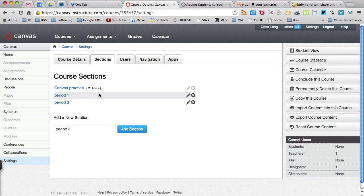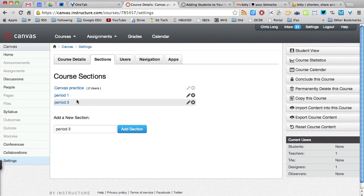Now what I'm going to need to do is add users to these sections, mainly students. So to do that, I'm going to need their email addresses.